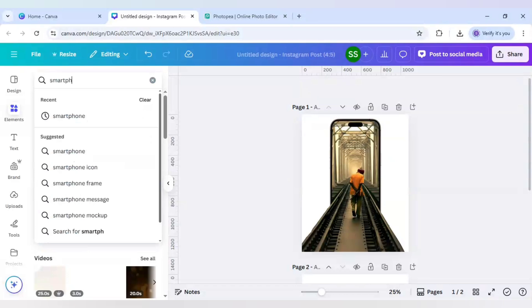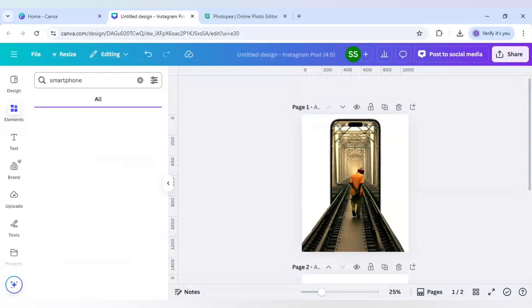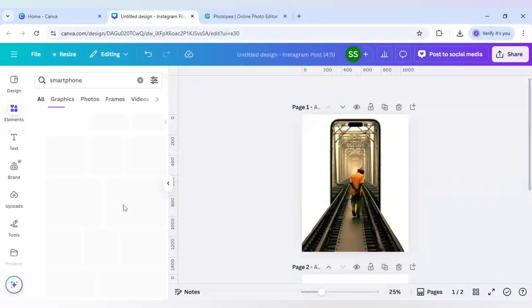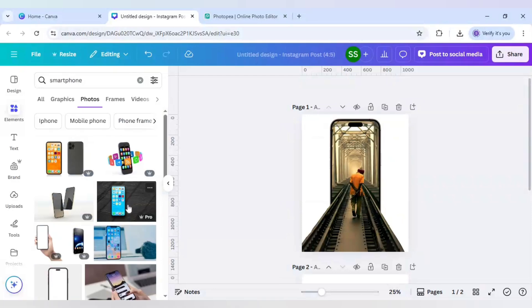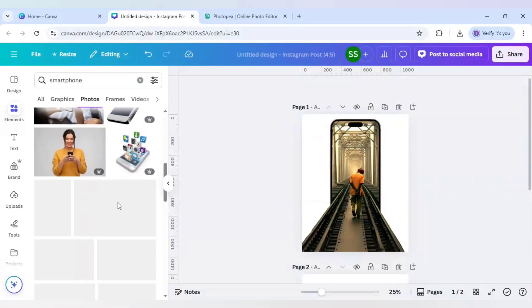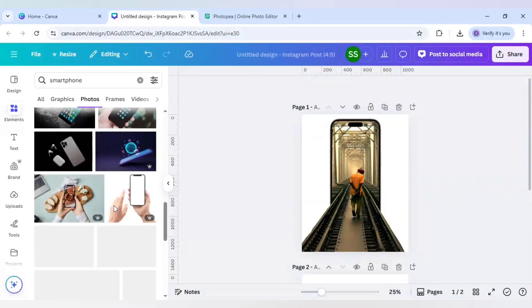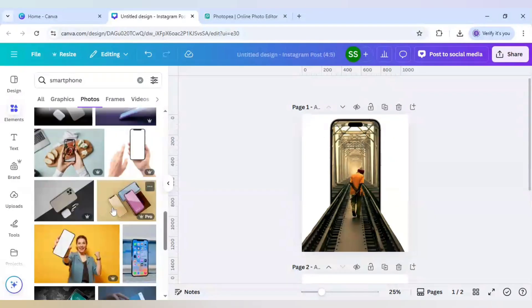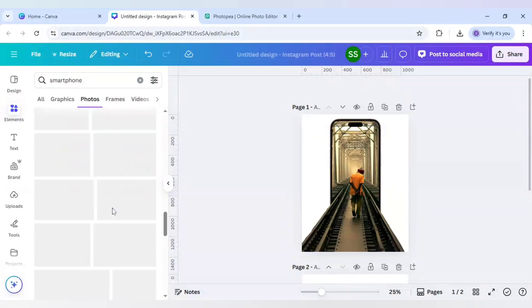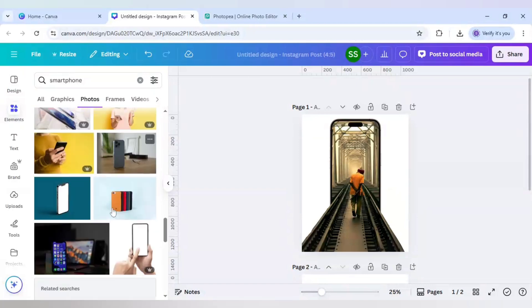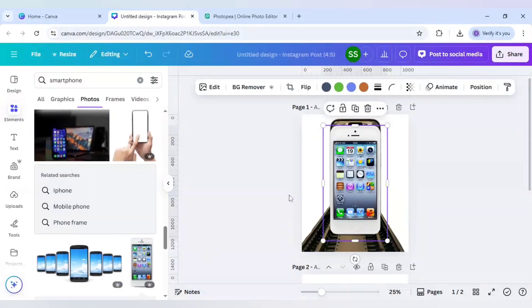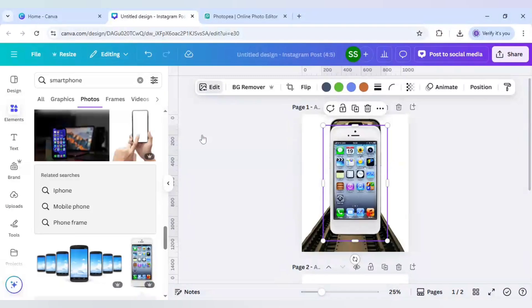Go to photos, click on see all, and just scroll down to find this image. After that, click on edit.